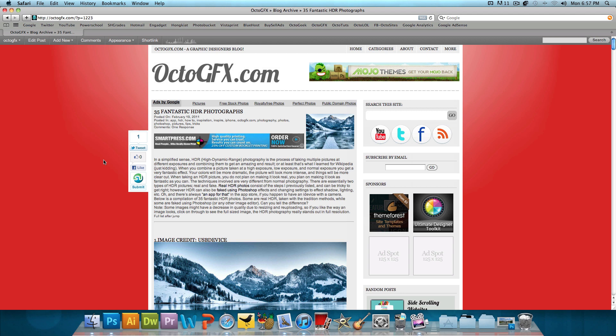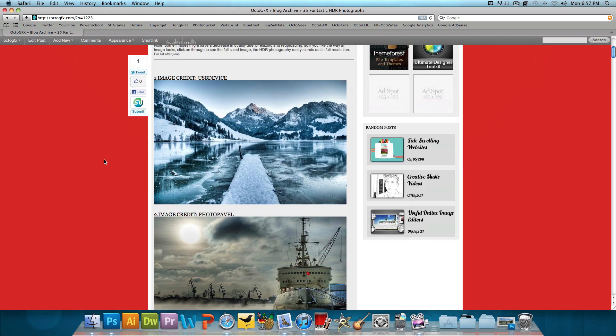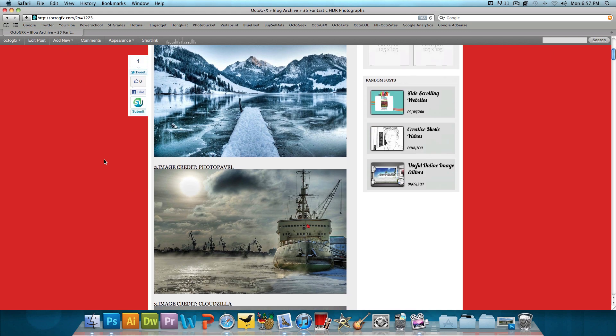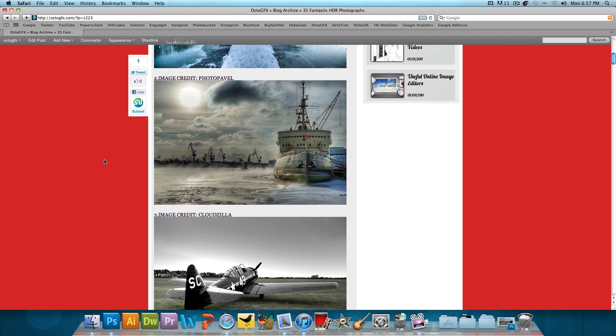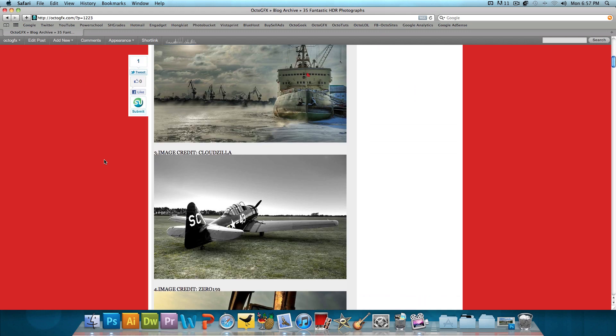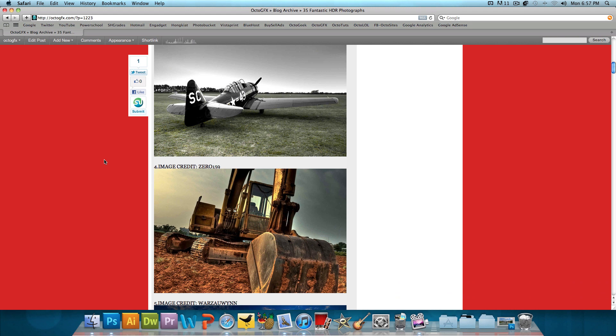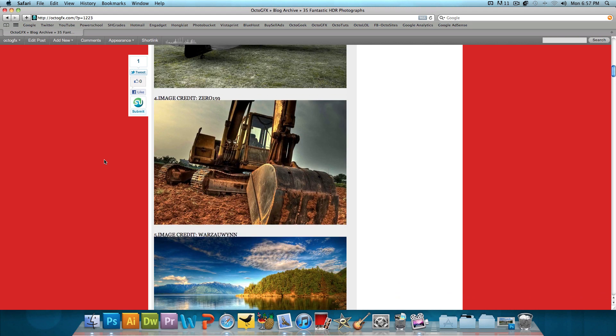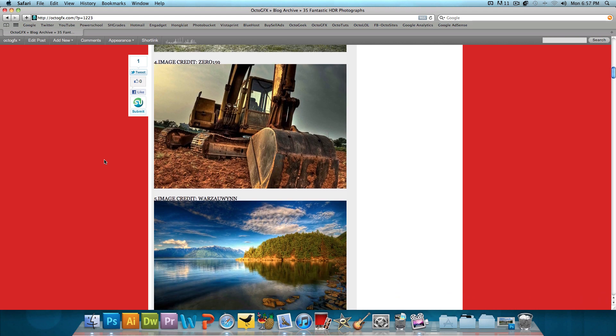When you combine a picture taken at a high exposure, low exposure, and normal exposure, you get a very fantastic effect and these are very well shown in the collection of pictures that I have on this post. So, we're going to be faking this process in Photoshop.